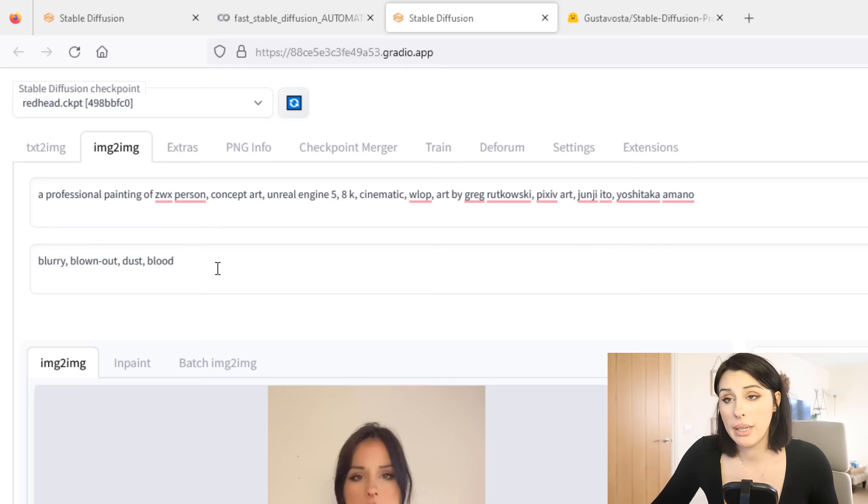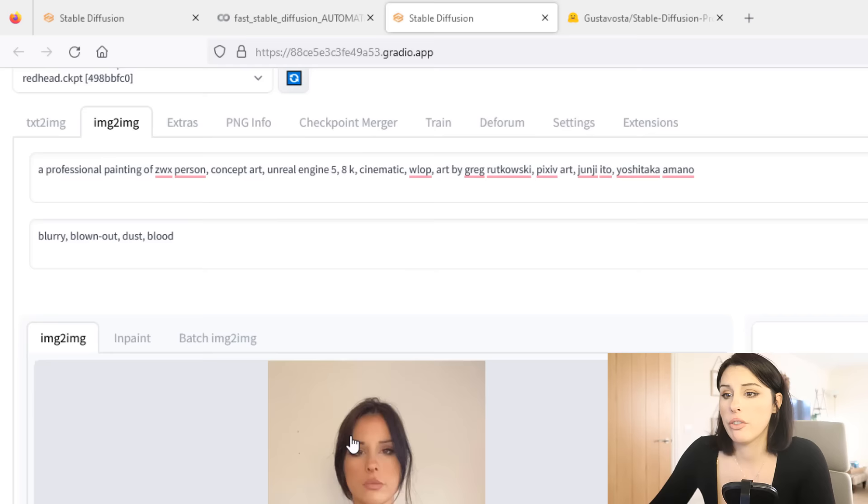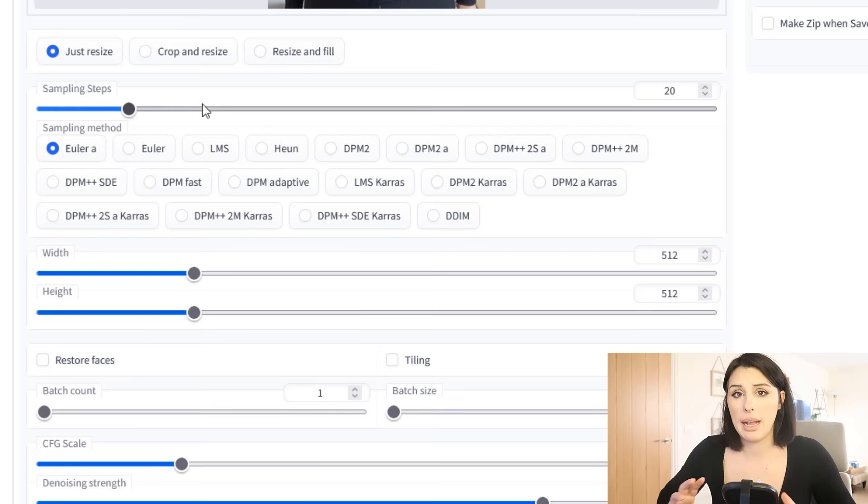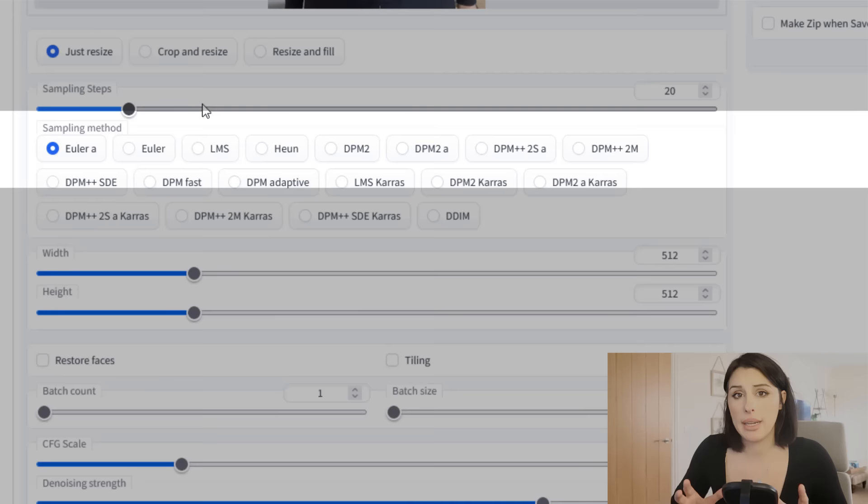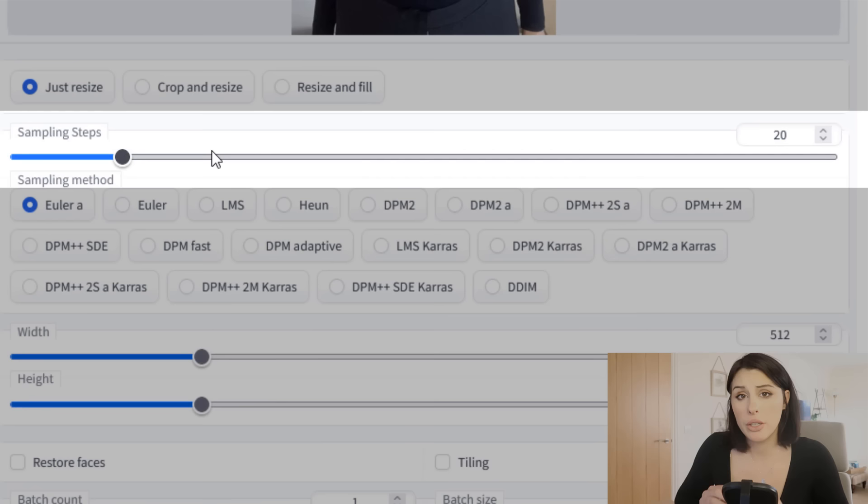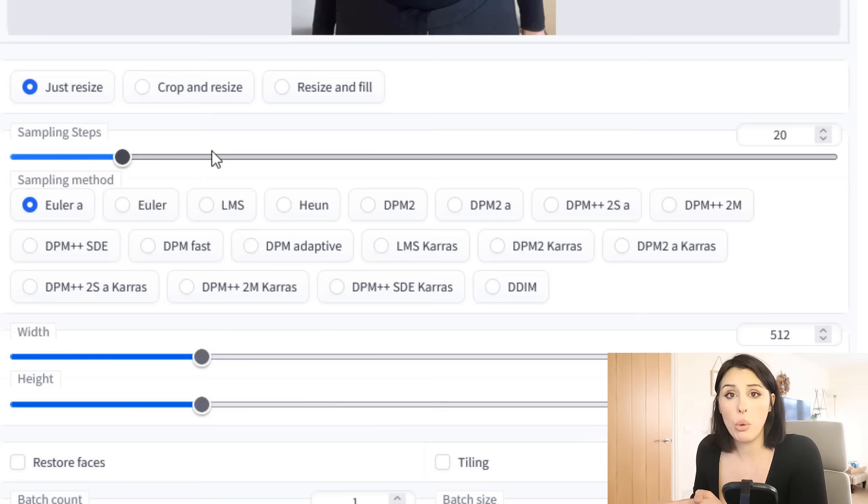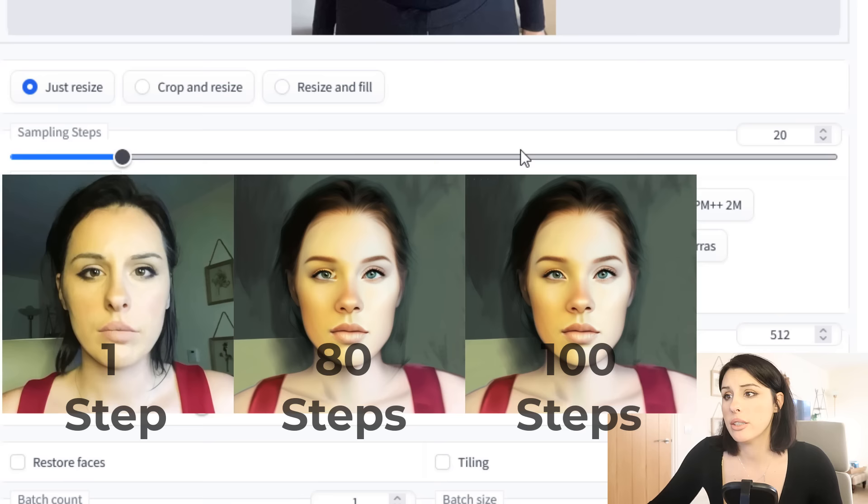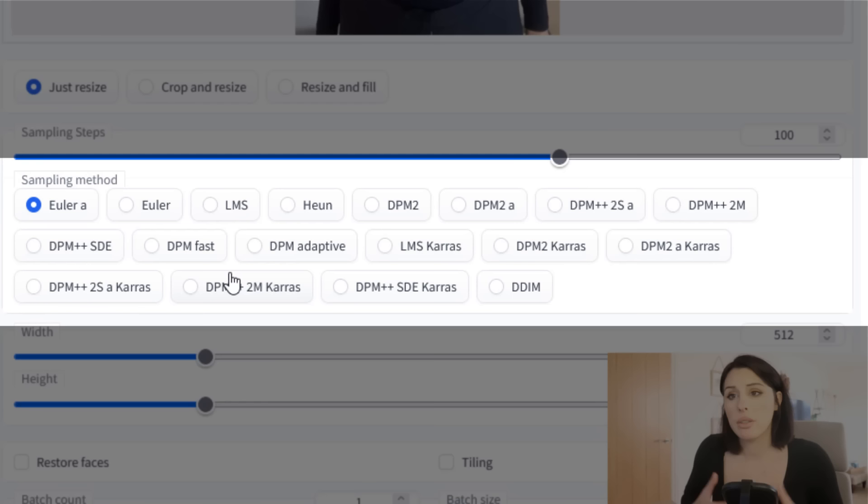So we've got our first frame and if we just come down quickly and have a look at our parameters. So you've got the sampling steps. So that's how long it takes to render each frame and in how much quality you want in each frame and the detail. So the higher the more detail and quality you'll get per frame, but the longer it will take for you to render that frame. So I like to go up to about 100 because I'm using a remote GPU and it can handle that.